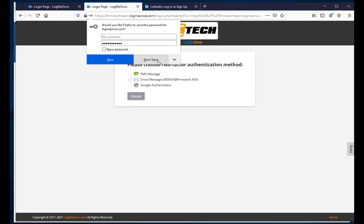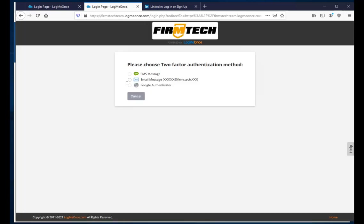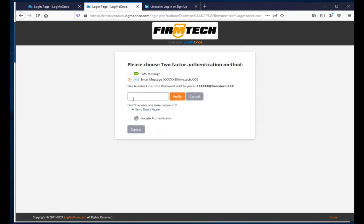After entering my password, I need to verify via email. I click Email and it sends a verification code directly to my email address. I enter that one-time code to proceed.